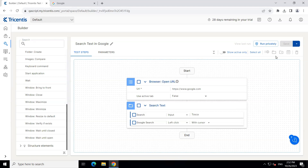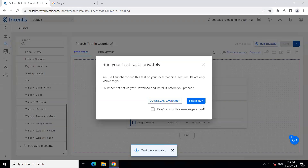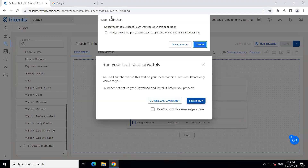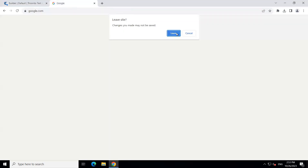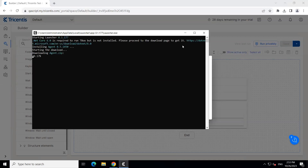This is how it looks when you drag your modules into this particular designer — it's like a flowchart with different steps, one after another, executed in a sequence. So we are going to save this test case now. Our test case is saved. Now we are going to run this. If you come here, I can select both test steps and then I can select 'run selected', or I can also run the whole test case by selecting 'run privately'. So I'm going to click on this and then it will open a window where I'm going to say 'start run'. I'll close the Google web page and click on 'open launcher'.